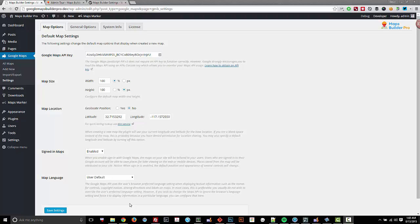Hey guys, Devin Walker here, lead developer over at Word & Press and developer on Maps Builder Pro. I'm going to show you the settings screen as of version 2.0.